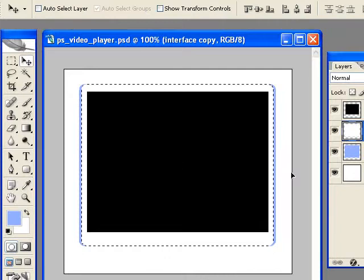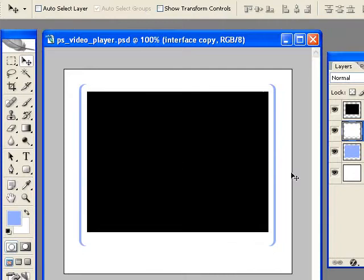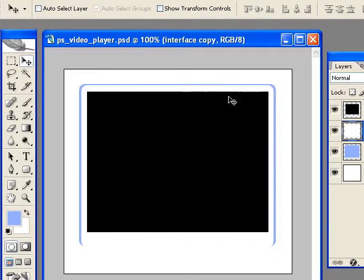All right, so let me deselect that. And I'm going to nudge this down a little bit just so the top gets a little lip there. Something like that.